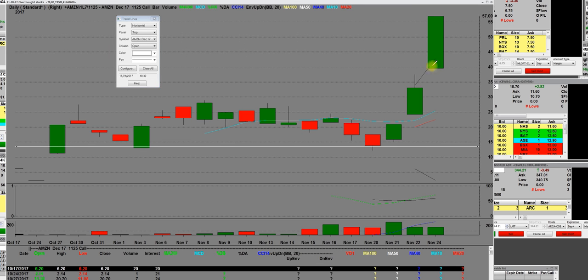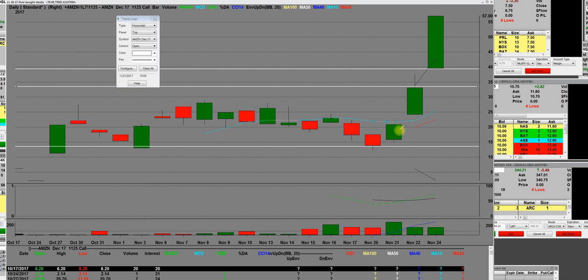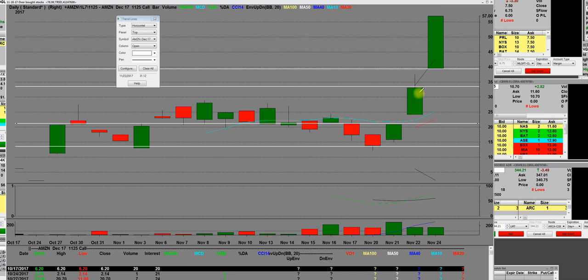We're going to go over those call charts that went parabolically straight up. These are the 1125 call charts. They were down here at $16 and then went straight up to $1570. There was a three-day breakout on this 1125 call chart.